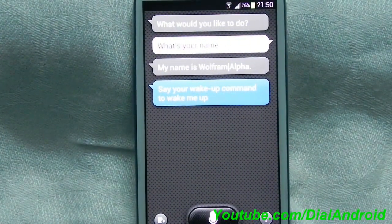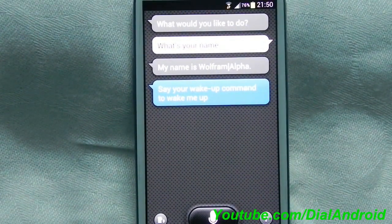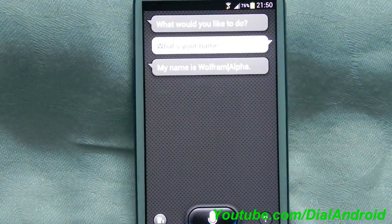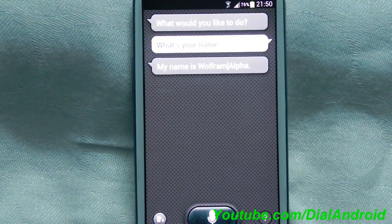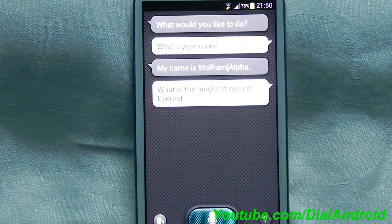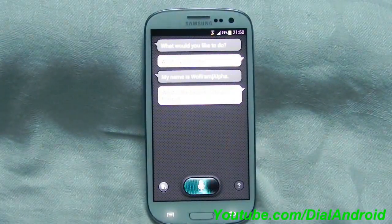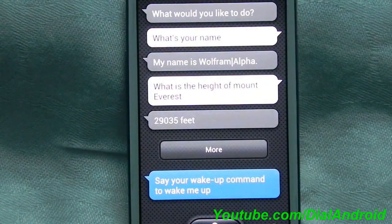I'm not sure because of the white text it is very clearly visible on the video. So now I will have one fun question. What is the height of Mount Everest? The answer given was 29,035 feet.